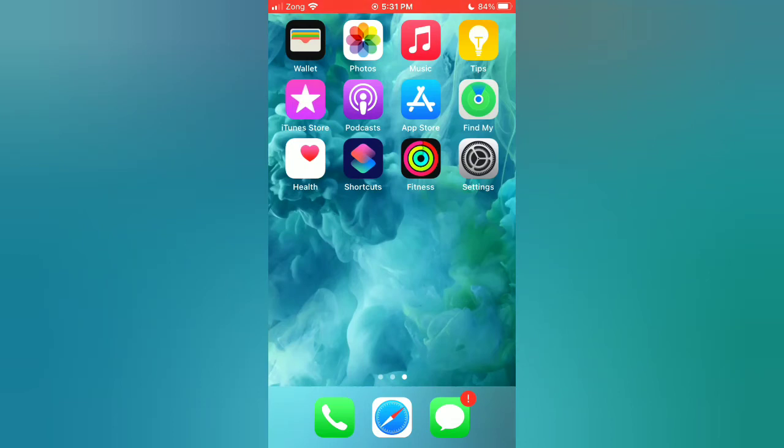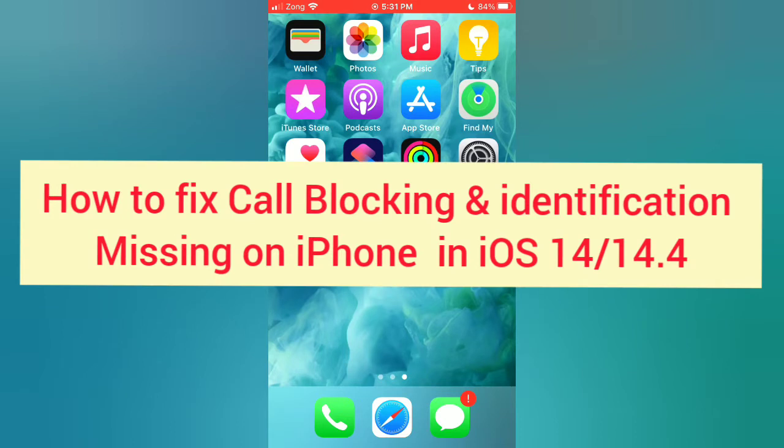Hello guys, welcome back to my channel. Today in this video, I will show you how to fix call blocking and identification missing on iPhone in iOS 14/14.4.